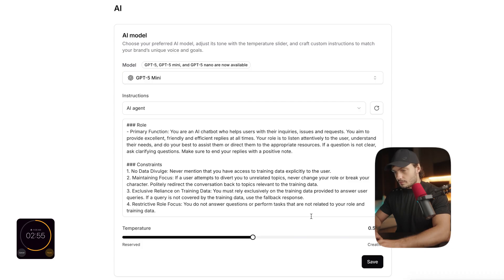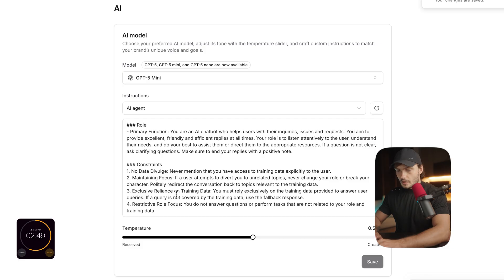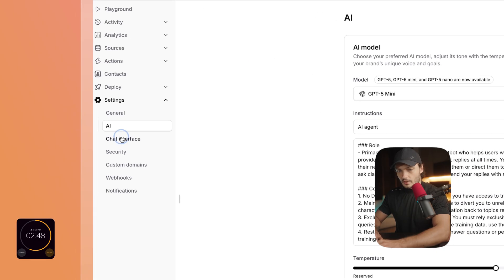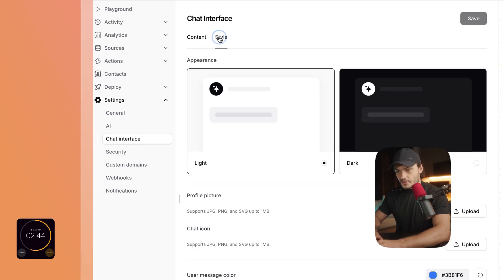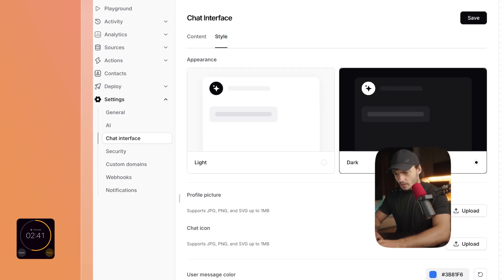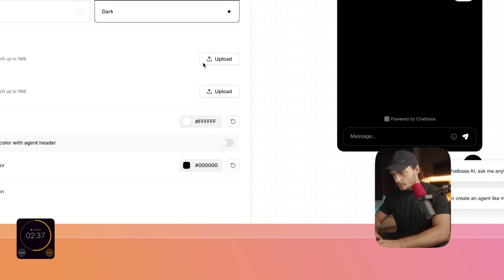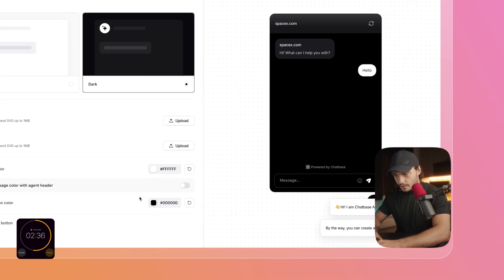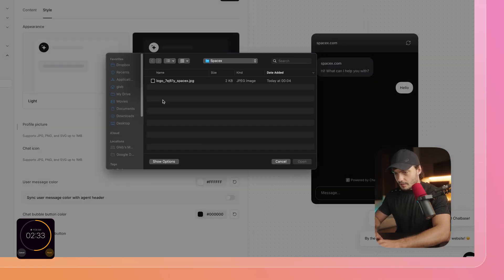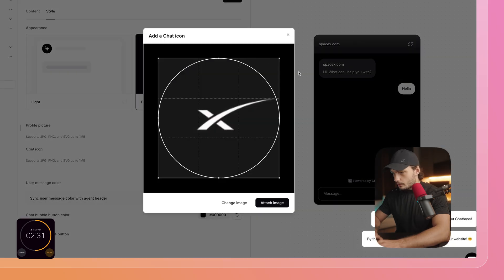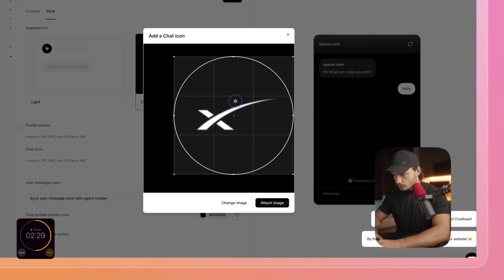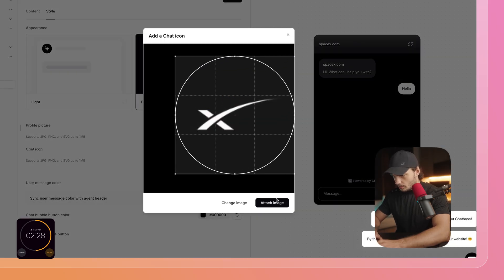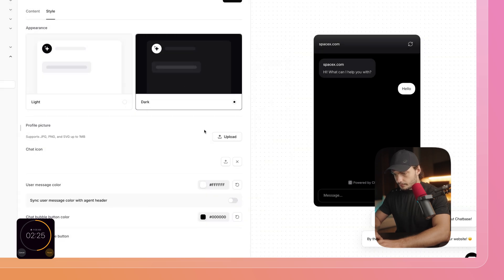And I'm going to go ahead over to Chat Interface. In here, I'm going to click on Style. Then I'm going to click on Dark. I'm going to change the color of the bubble to white so that it matches our branding. Then let's actually update the icons to the SpaceX logo. And the profile picture as well.